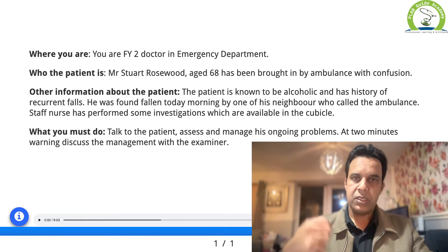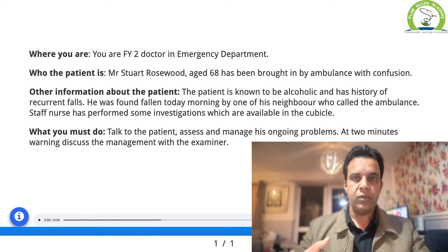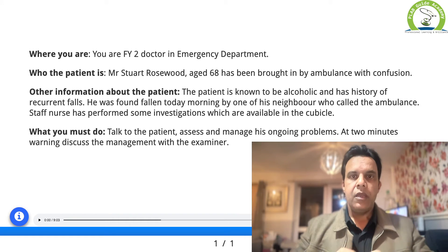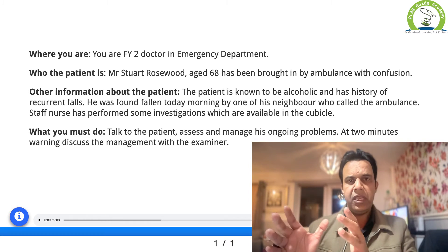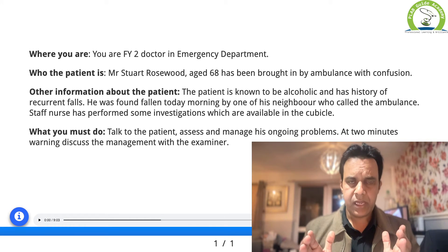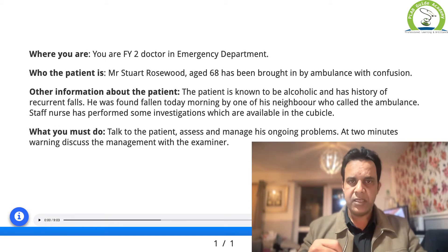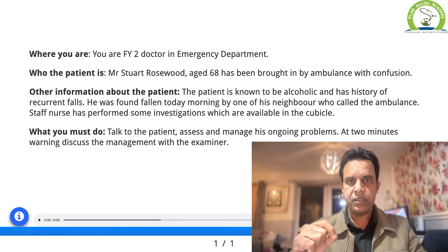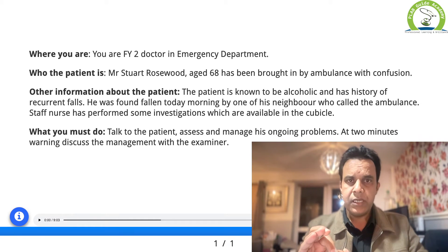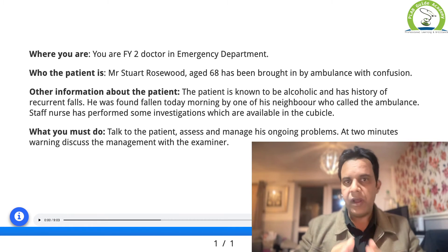For investigations: chest X-ray, ABG, blood investigations (U&Es, LFT, CRP, full blood count, blood cultures, urine culture if possible). You may not always reach a final diagnosis — do not worry about that. What matters is that you do not leave anything unattended that could lead to deterioration. Keep your seniors involved and seek advice if you think you may be missing something.